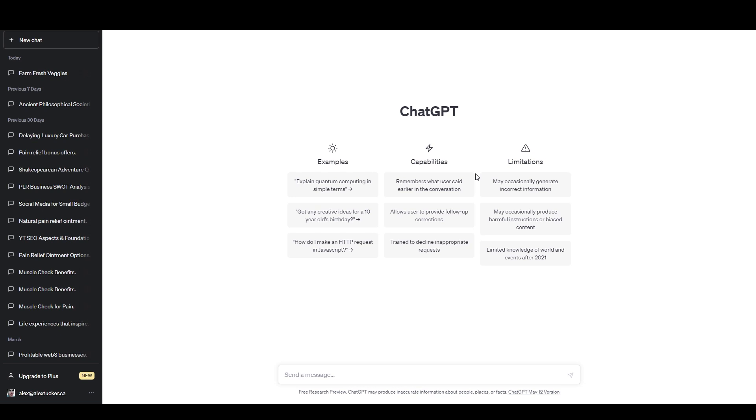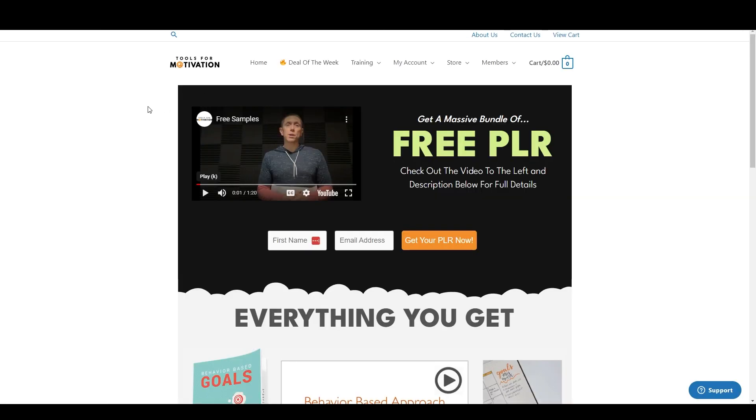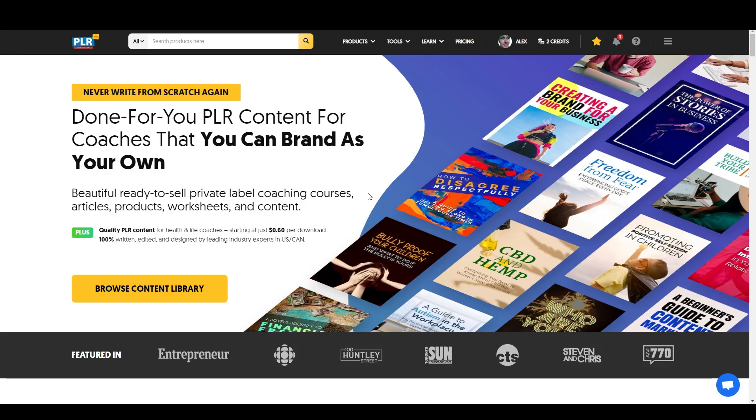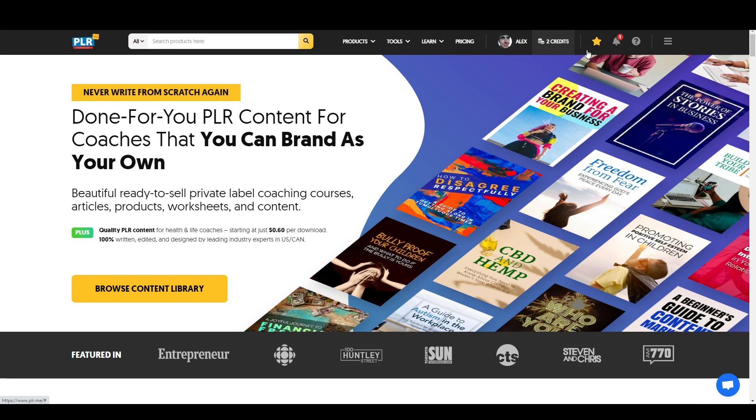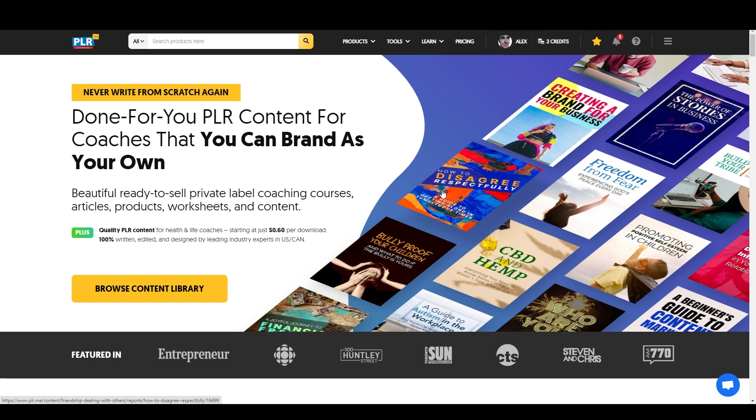So first of all, if you need some PLR, I've got two great free options for you. There'll be two affiliate links in the description, one of which goes to this landing page at Tools for Motivation, and it's just a massive free PLR bundle which is primarily focused in the self-help slash personal improvement niche. And there's a whole lot of great stuff in there. The article I'm going to be working with today is actually from this bundle. And if you want to get a little bit more PLR, or if self-help PLR is not what you're after, then you can use the other link to go to this website, PLRME. And when you use my affiliate link to sign up for PLRME, you actually get 10 free credits, and then you'll get two credits a month just for maintaining a free account.